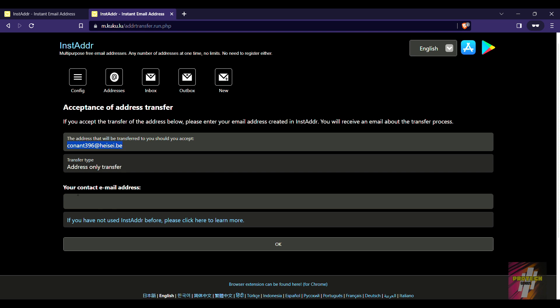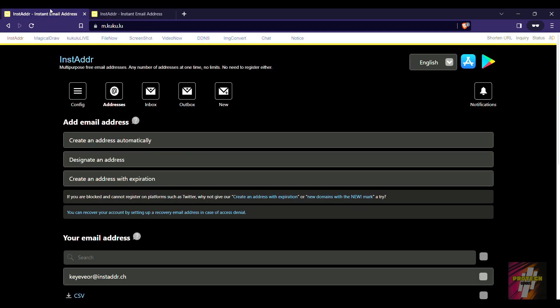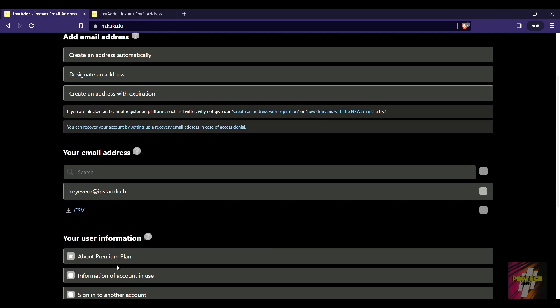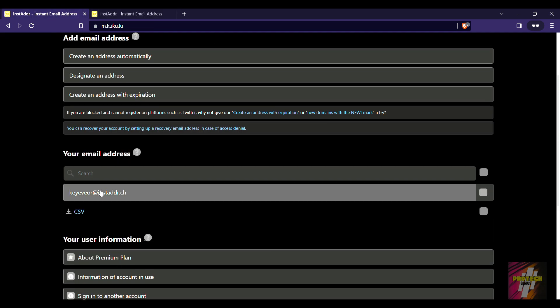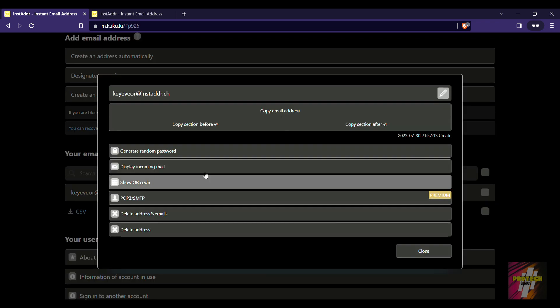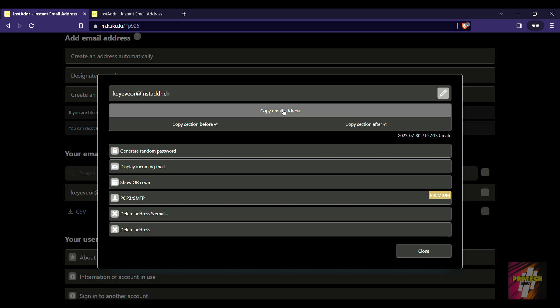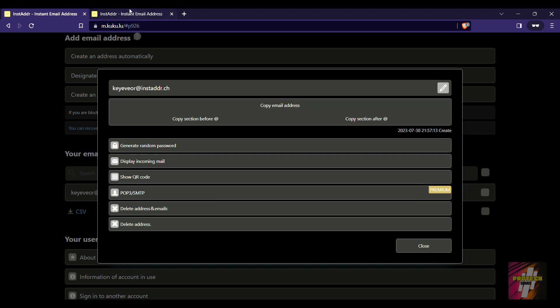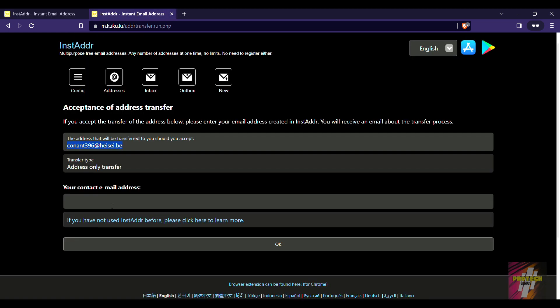Right now we have to enter our contact email address which we are going to get from here. See, this is our contact email address. So what we are going to do is click on this and copy the email address over here.